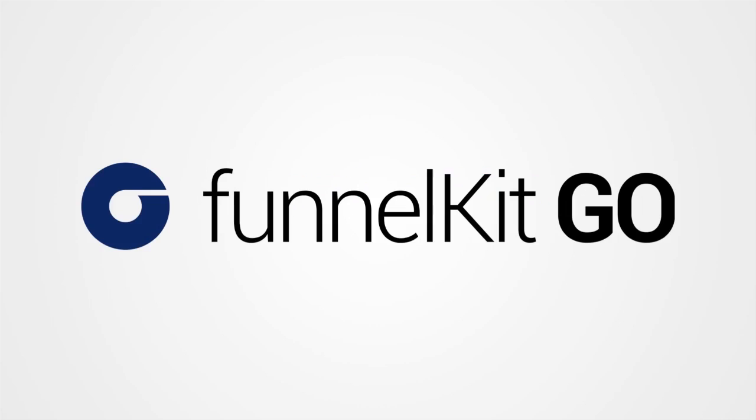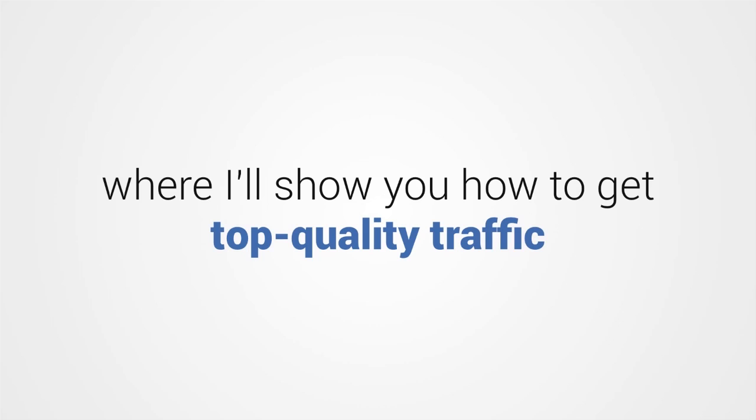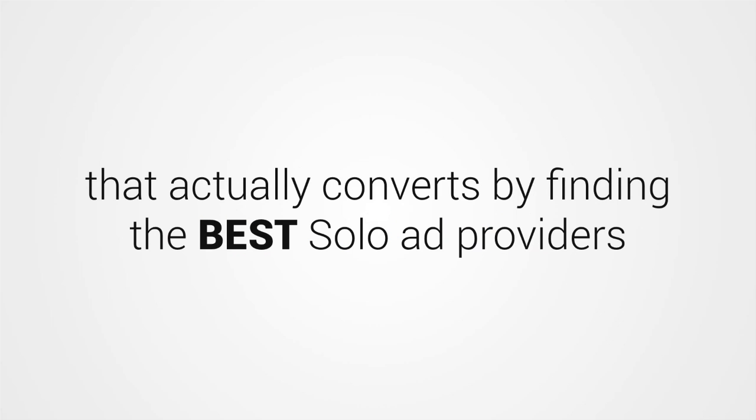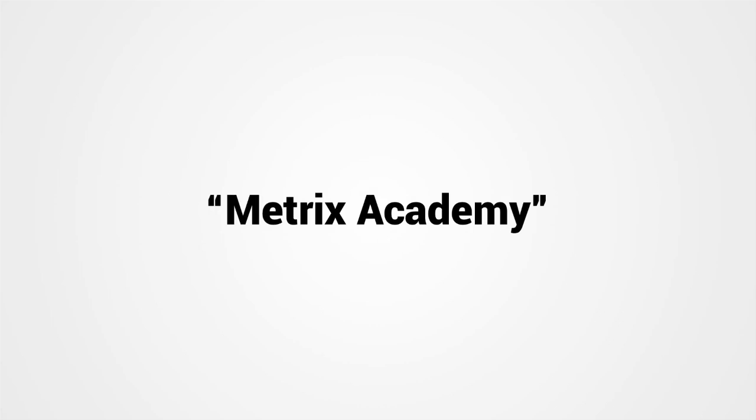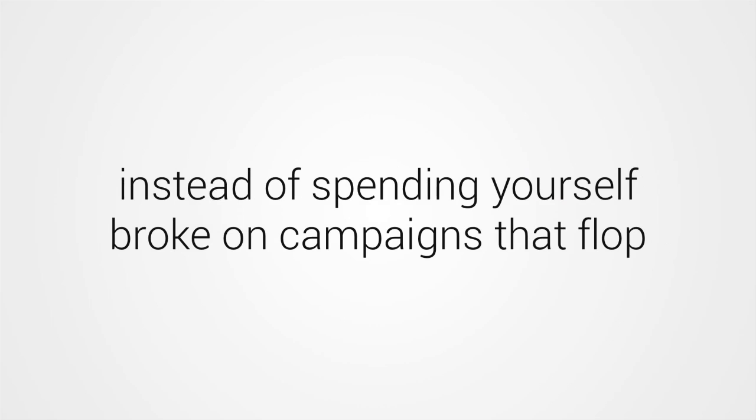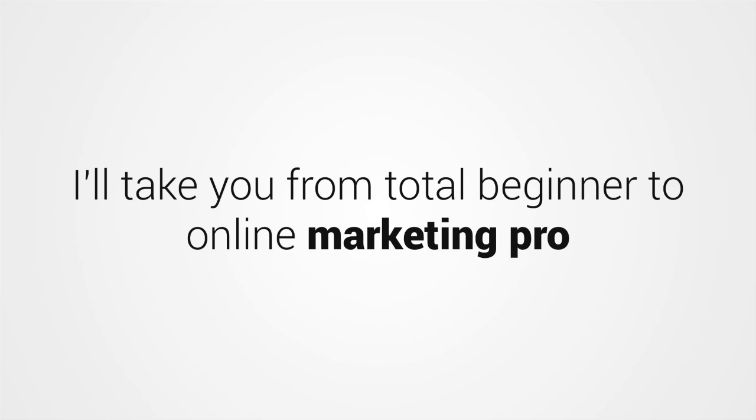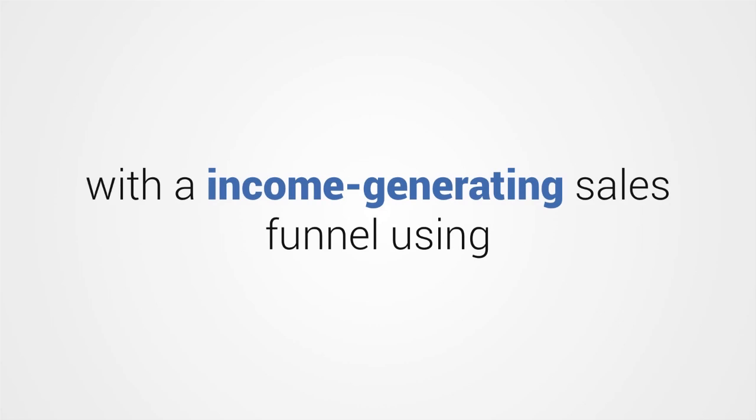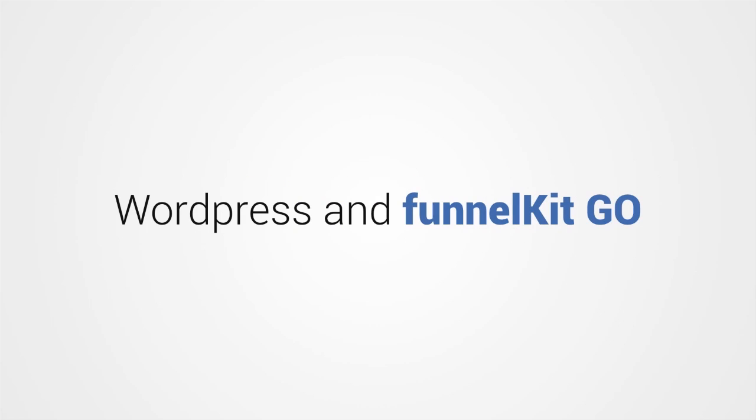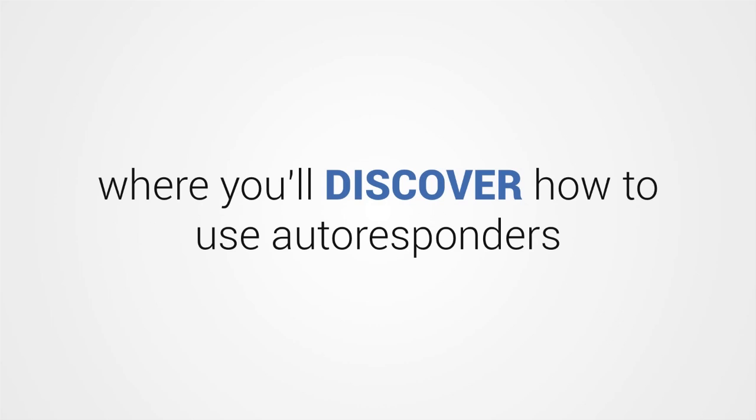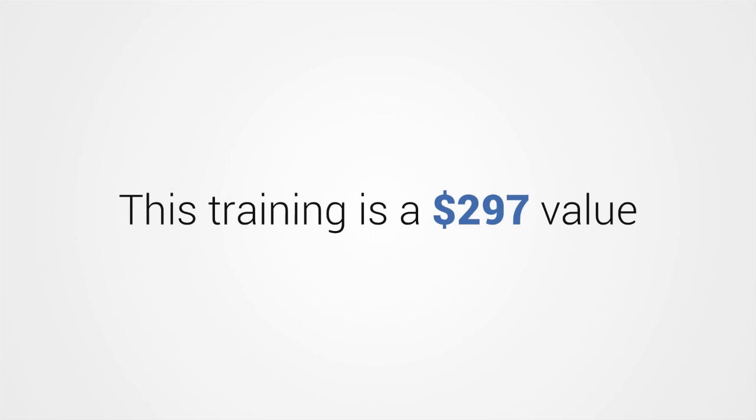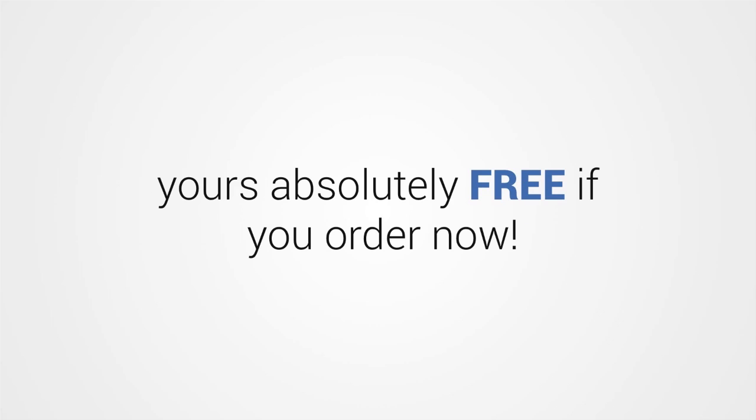You'll receive Traffic Black Ops, where I'll show you how to get top-quality traffic that actually converts by finding the best solo ad providers, Metrix Academy, so you can learn how to win the online marketing numbers game instead of spending yourself broke on campaigns that flop, WordPress Kickstart Kit, I'll take you from total beginner to online marketing pro with an income-generating sales funnel using WordPress and Funnel Kit Go, and Autoresponder Virtuoso, where you'll discover how to use autoresponders to build massive lists fast and generate profits on autopilot. This training is a $297 value, yours absolutely free if you order now.